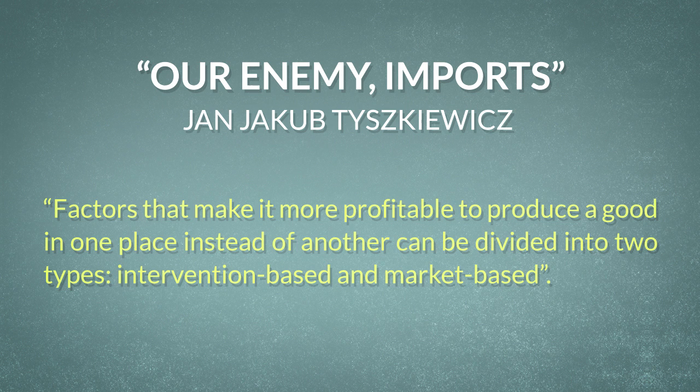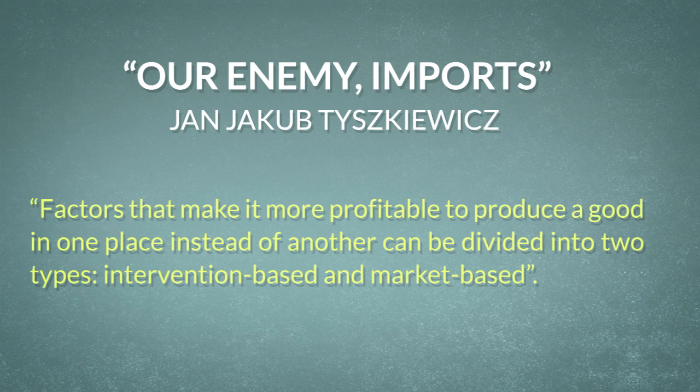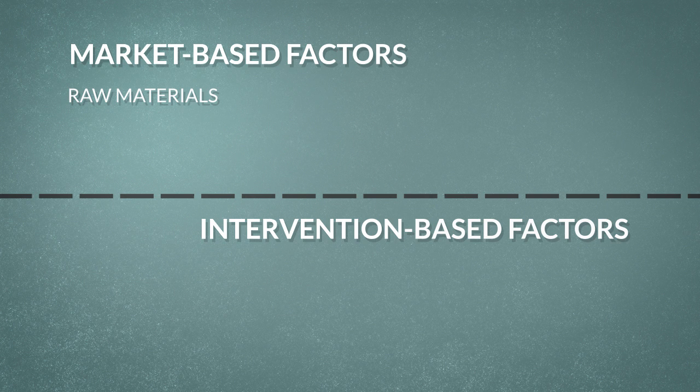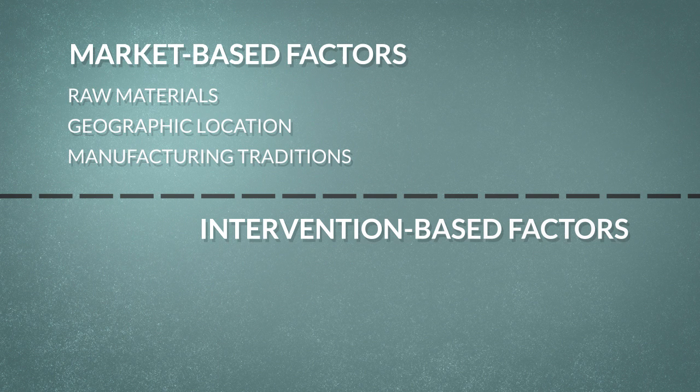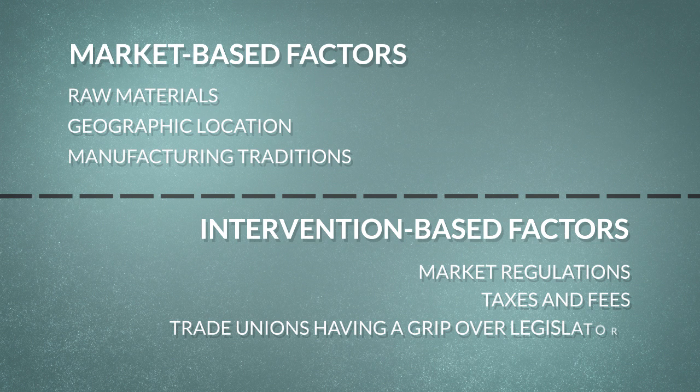It is quite difficult to influence market-based factors to improve because they boil down to such matters as availability of raw materials, geographic location, or for example, manufacturing traditions. While intervention-based factors can hinder productivity quite easily. Some of these intervention-based factors include market regulations, taxes and fees, or trade unions having a grip over legislators.